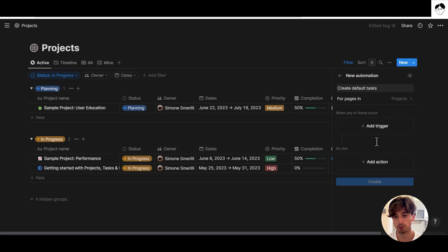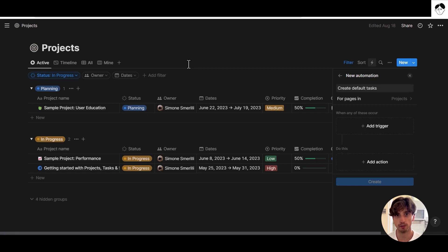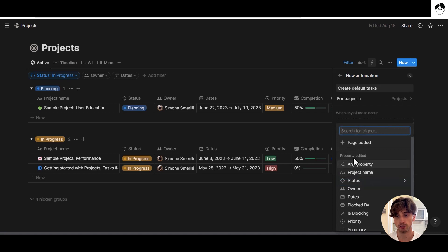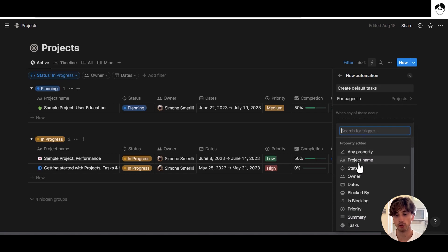Let's create the first automation. For this example, we're going to create two default tasks whenever a new project is created in this database. We have a project database and a tasks database. There is a relation between those two databases, which is very important for making this use case work. Adding a trigger, you can see the options: whenever a page is added to the database, whenever any property is edited, or whenever a specific property is edited.